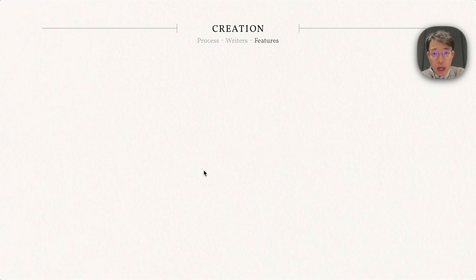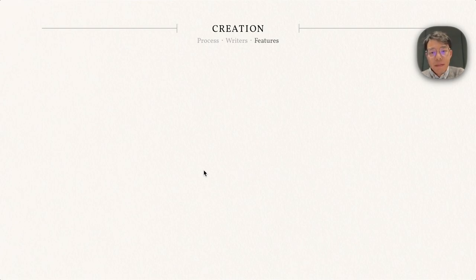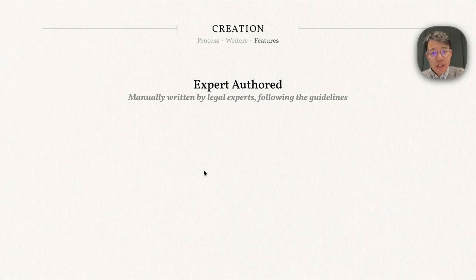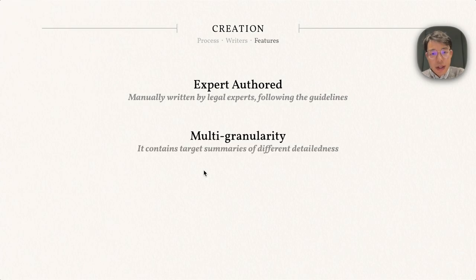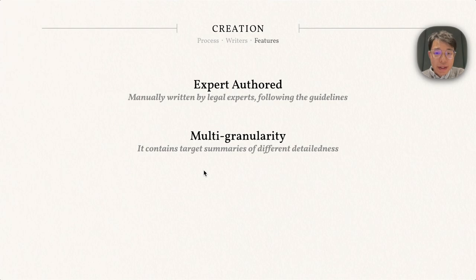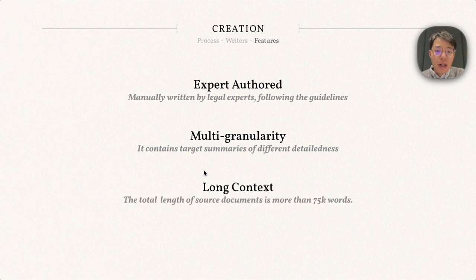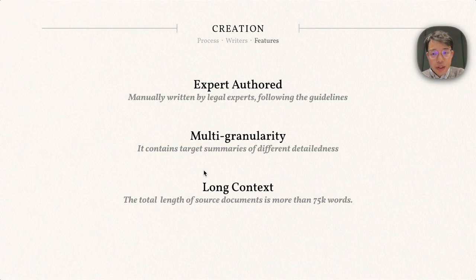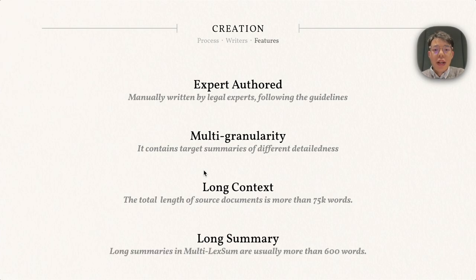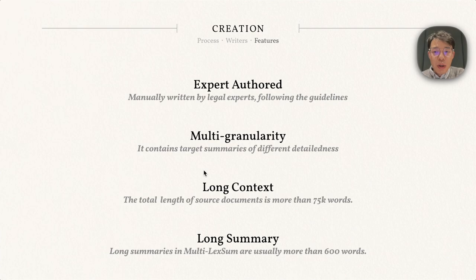The careful writing process leads to many unique features of Multi-LexSum. For example, it contains expert-authored summaries that are mainly written following the guidelines. There are summaries of three different granularities for a case. The source documents are very long with more than 75,000 words, and the long summaries are also lengthy. Typically there are more than 600 words in each case.